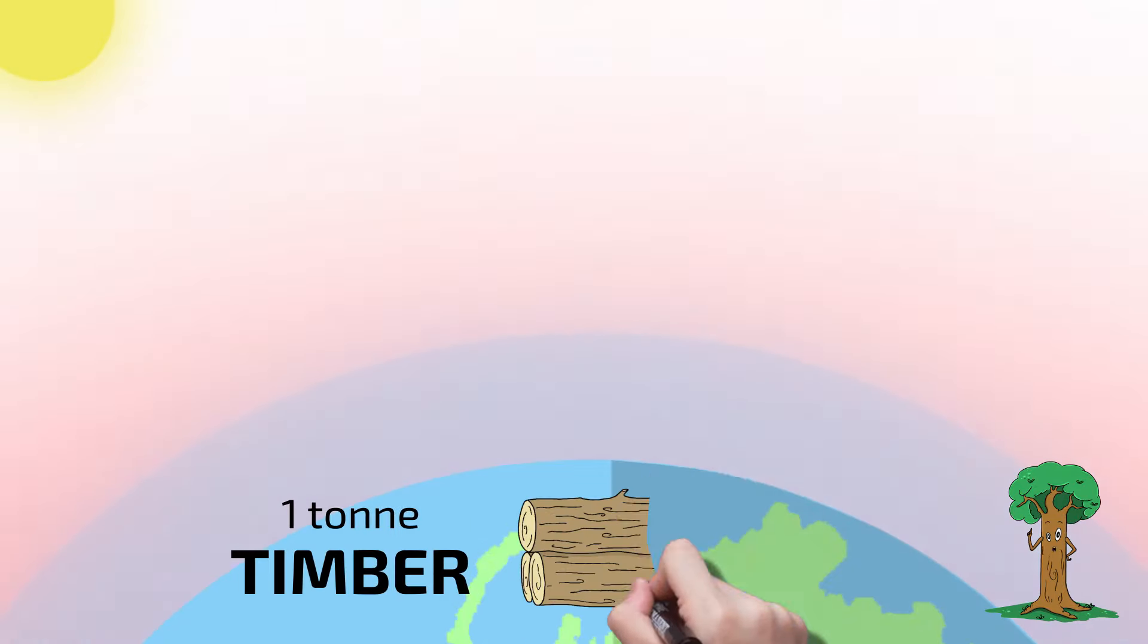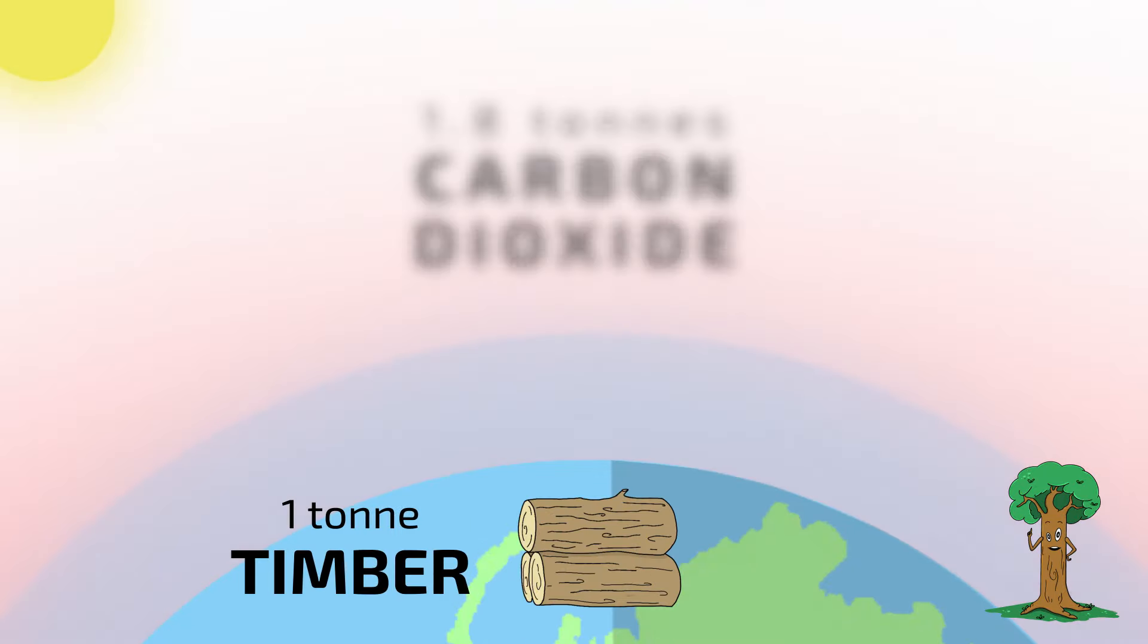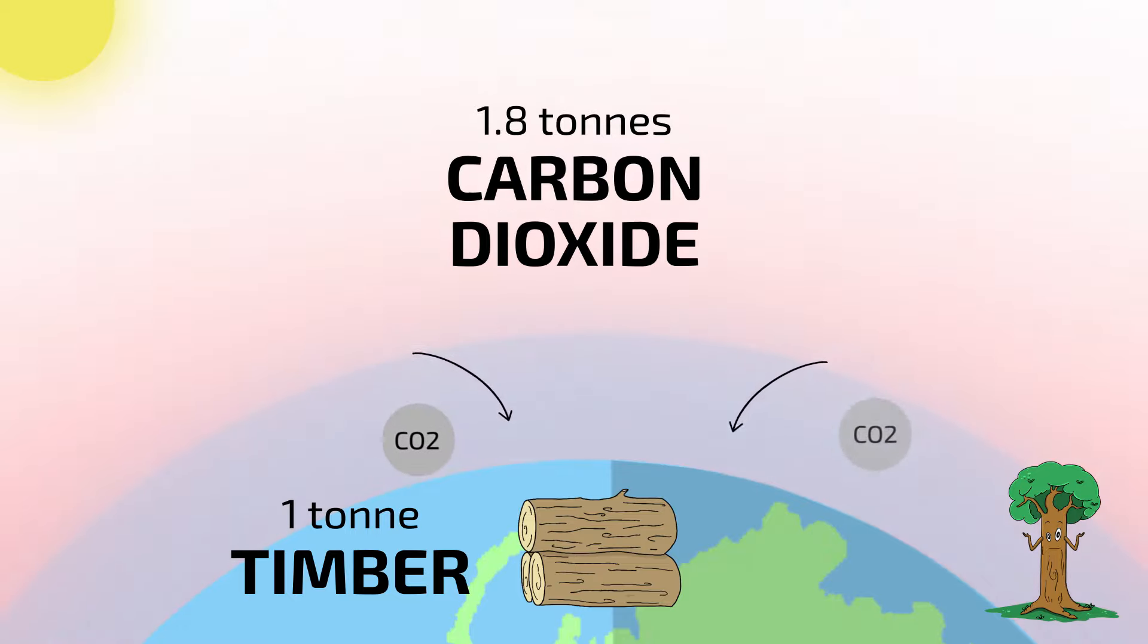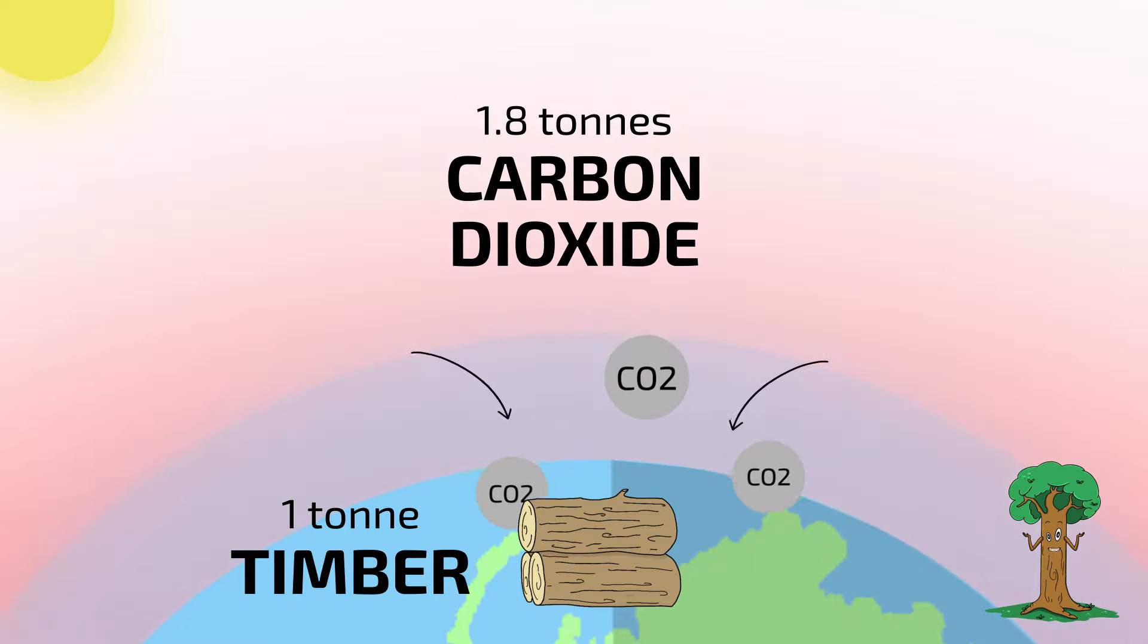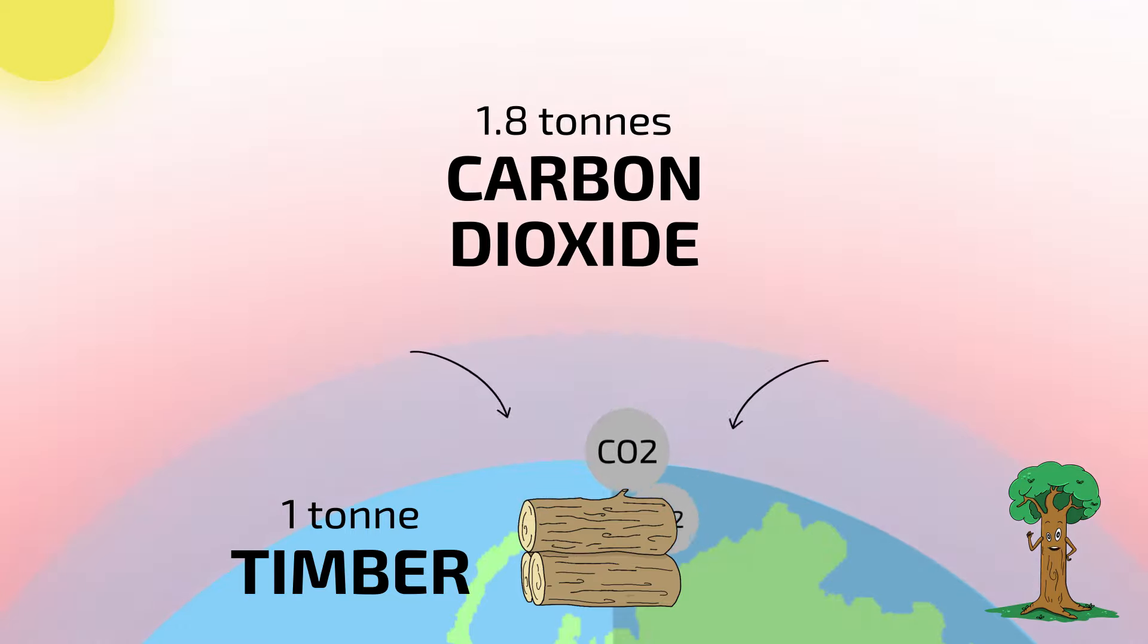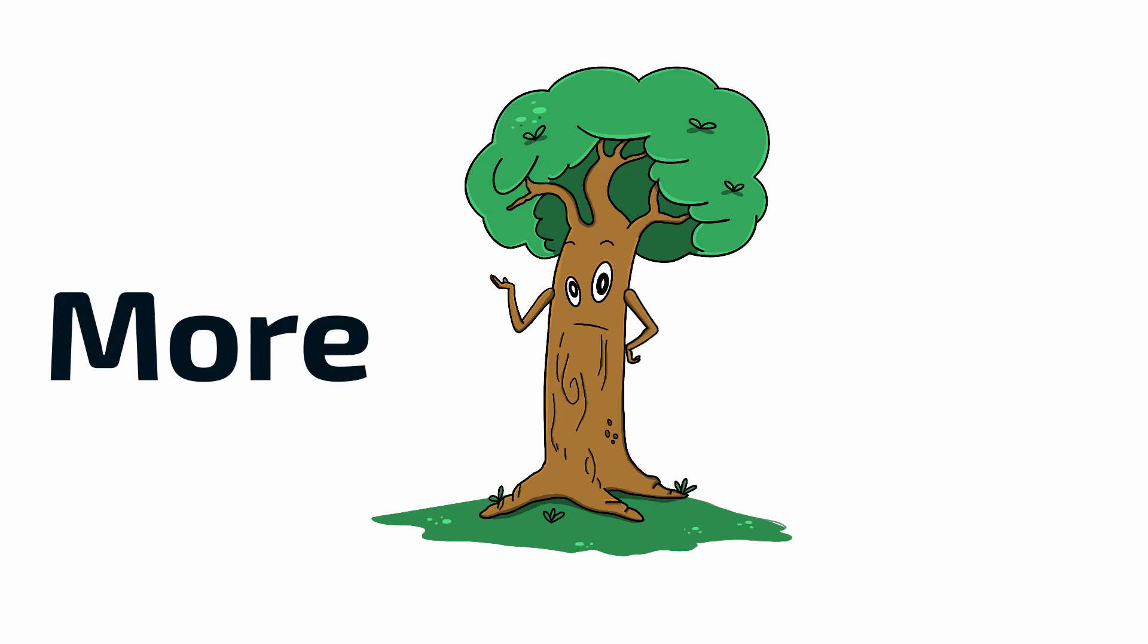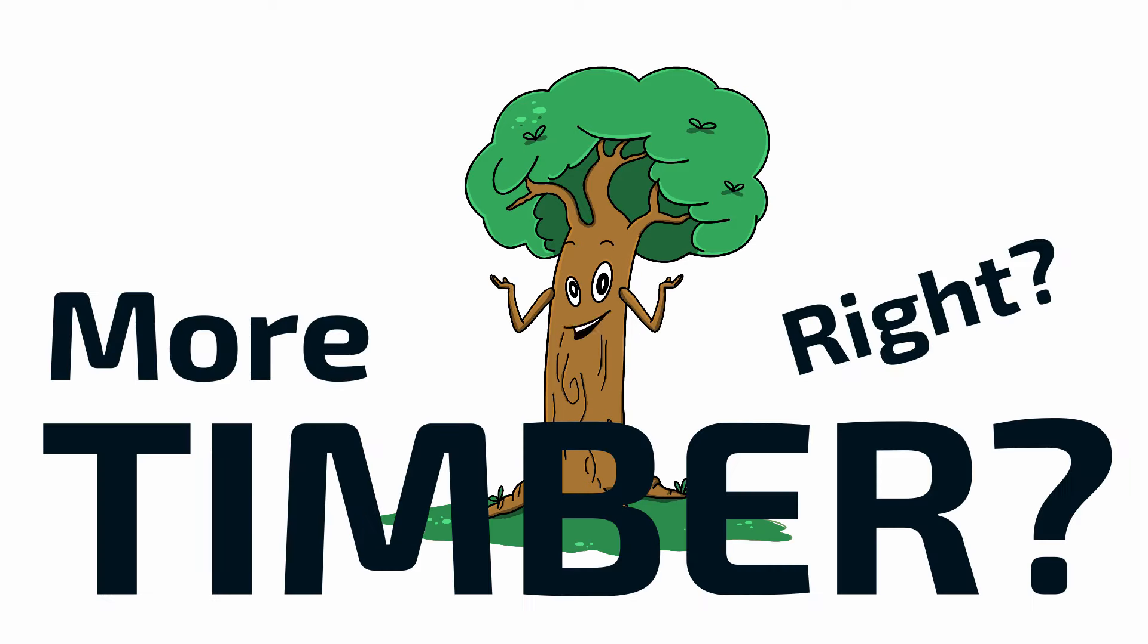For every dry tonne of timber produced, 1.8 tonnes of CO2 is taken from the atmosphere, while recycling and reusing the timber ensures the carbon remains sequestered. So, it makes more sense to use more timber, right?